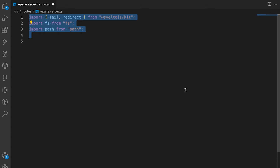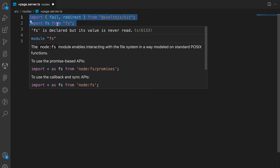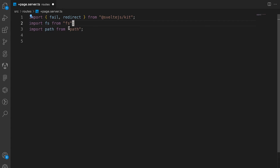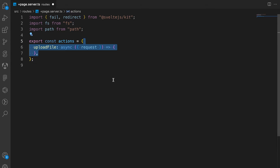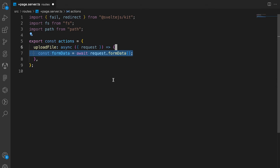The first thing we're going to do is import everything we need — especially the fs package and also the path package from Node.js. Then we create an object that contains the actions, and inside it we create one function called uploadFile.